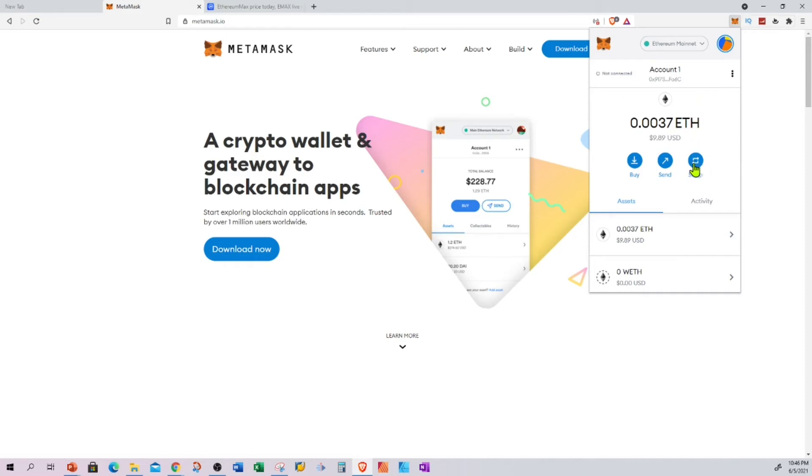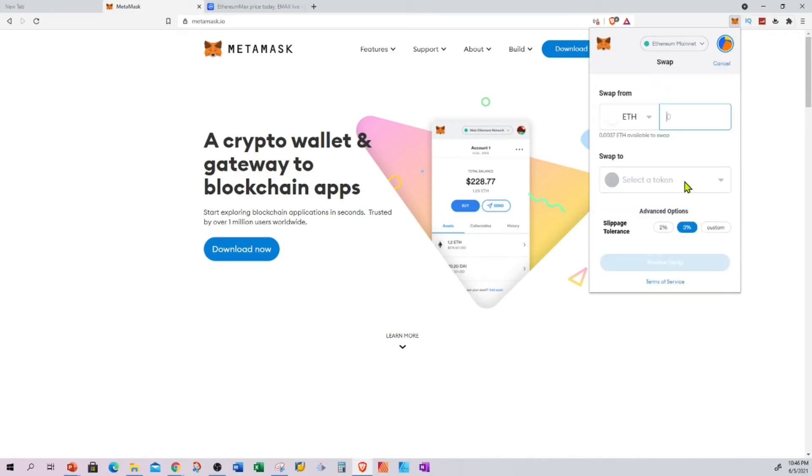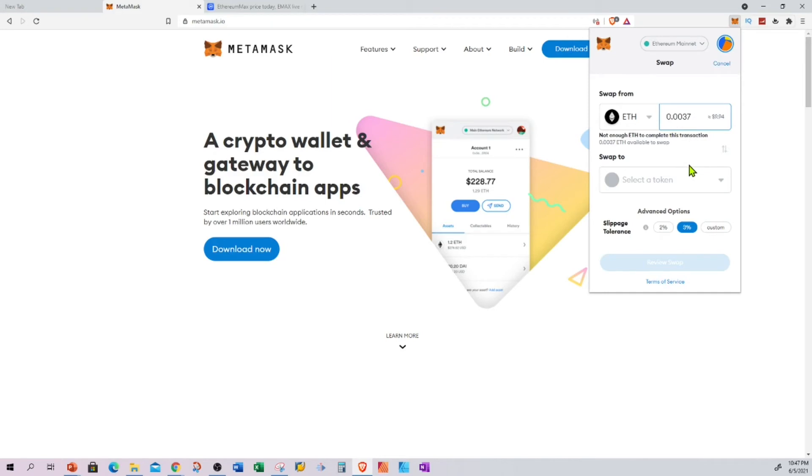You can do this for any new coin which is available on the networks that Metamask supports. Let's click on swap. I can put the amount of Ethereum I would like to swap, which is 0.0037, and select what coin you want to swap.